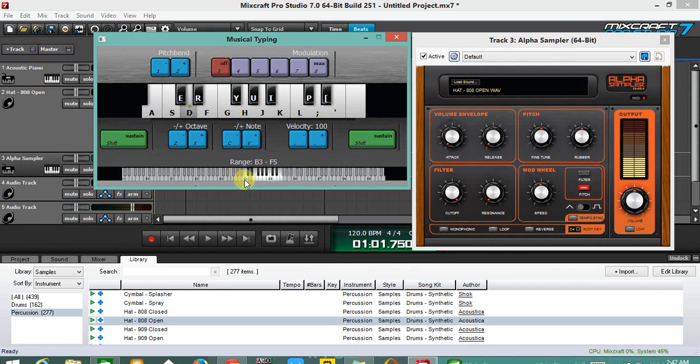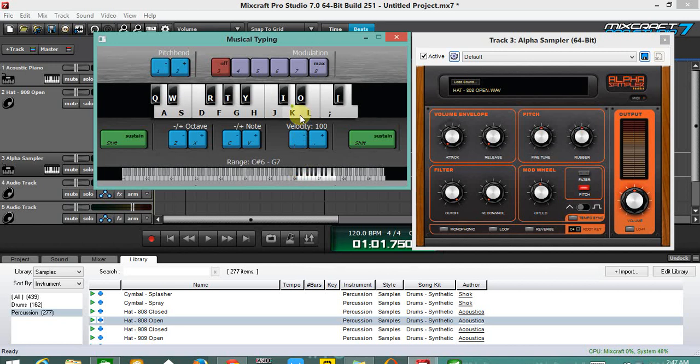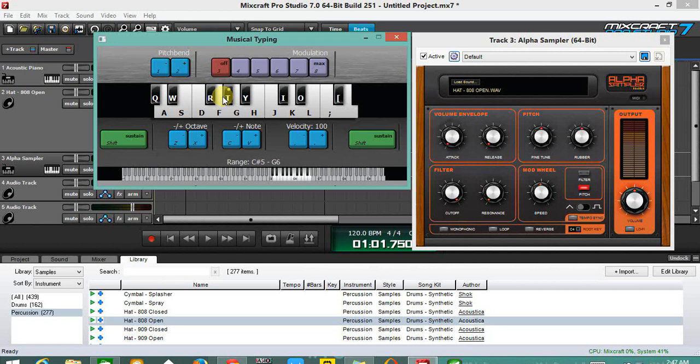The alpha sampler is grouped into six. There's the volume envelope, the pitch, the output, the filter, the modern wheel, and at the bottom you can choose monophonic if you want just one sound, the loop, and the reverse which is my favorite. There's also the root key.